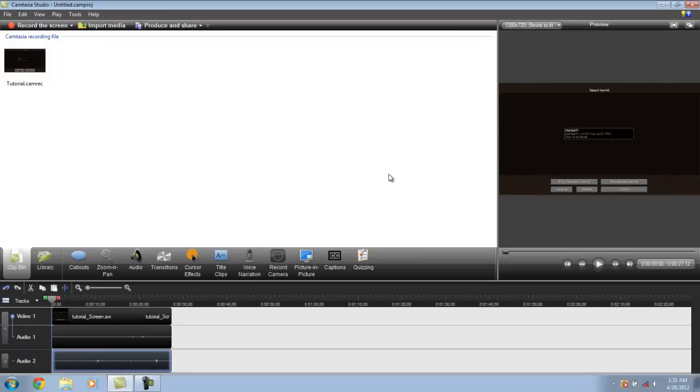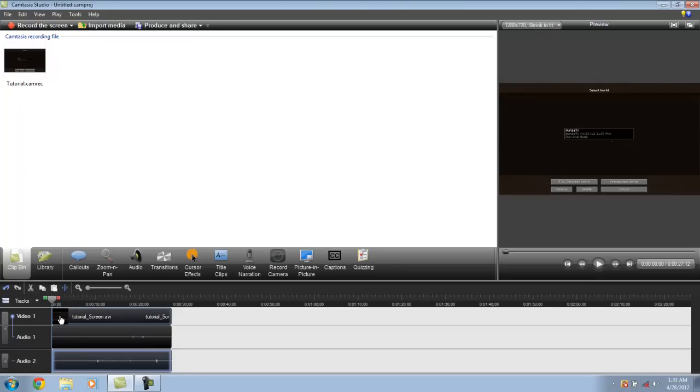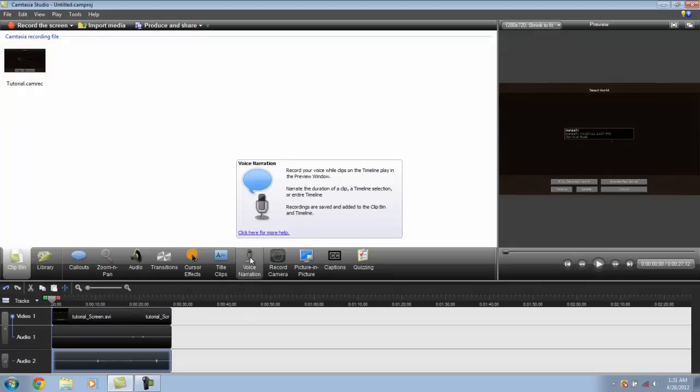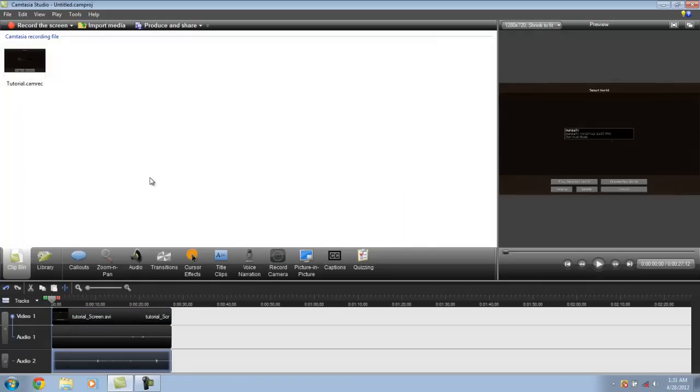But once you actually capture your video and you're ready to upload it to YouTube or edit it before you upload it to YouTube, it's got great features in here. You can also add voice narration if you don't use the voice narration that it automatically records.